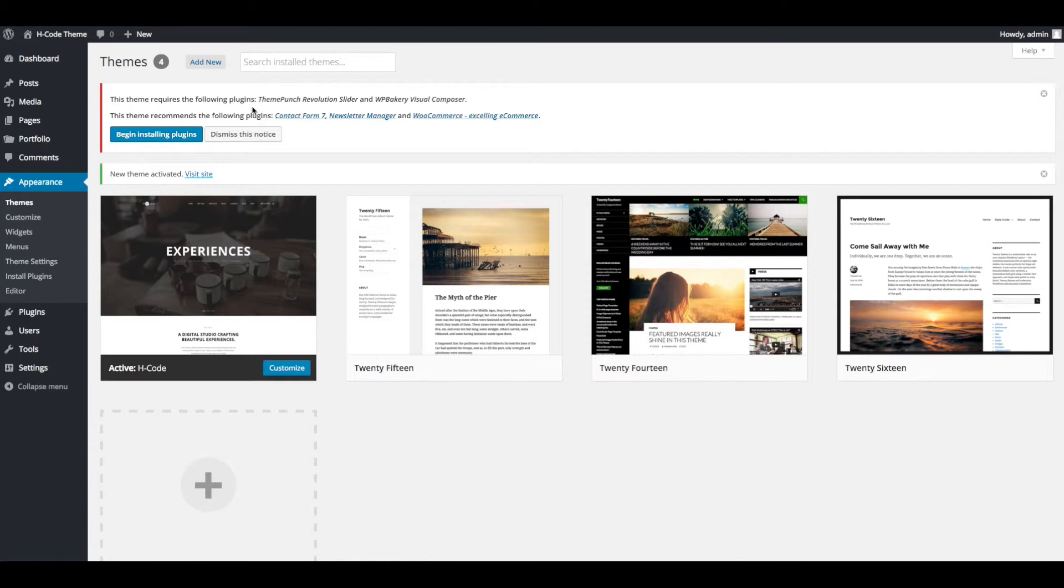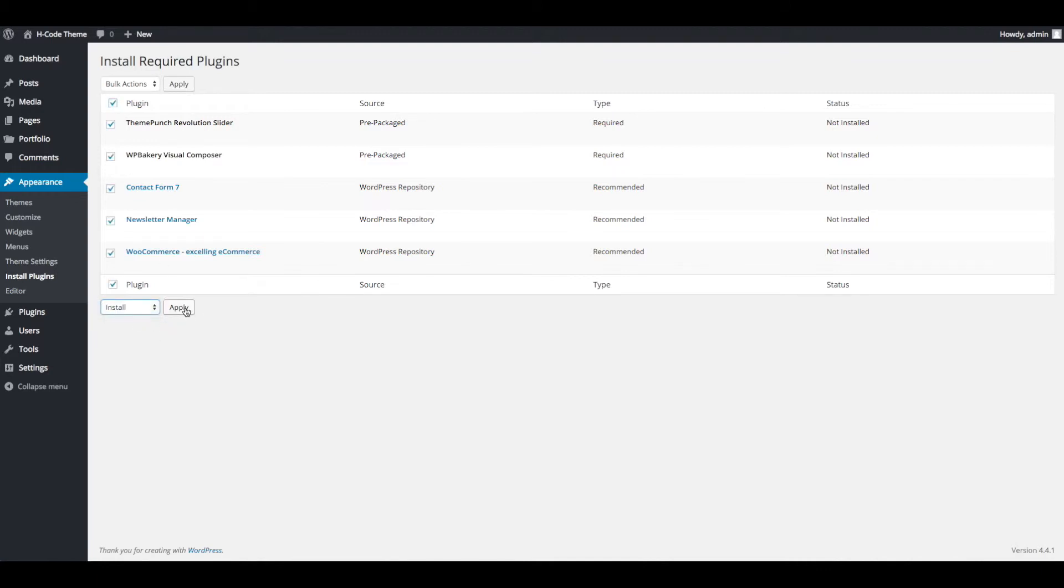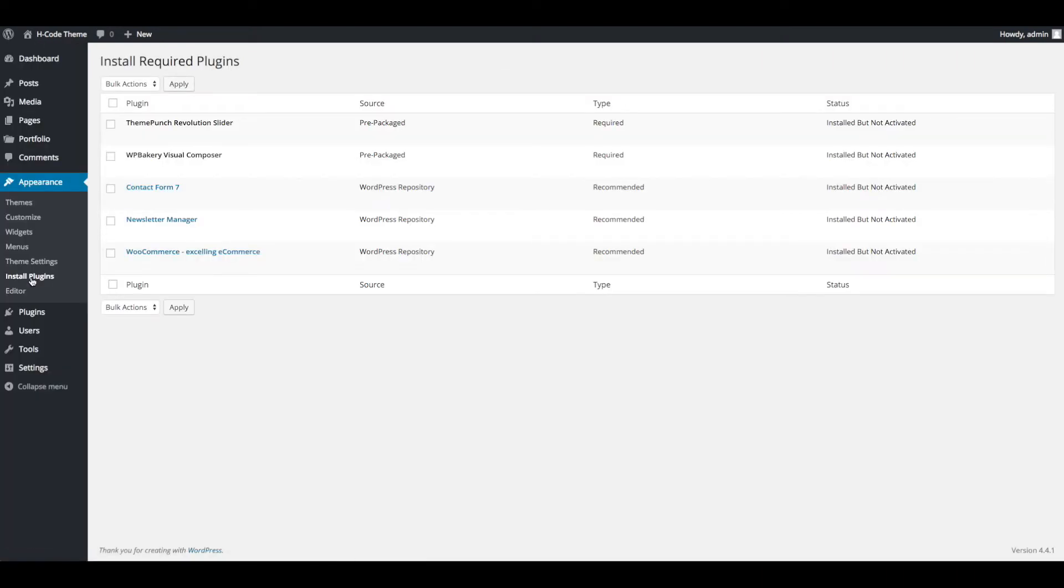Now you can start installing plugins. Click on begin installing plugins. You can install plugins one by one or you can install all plugins directly using select all option. Select install and click on apply. All plugins are installed successfully.